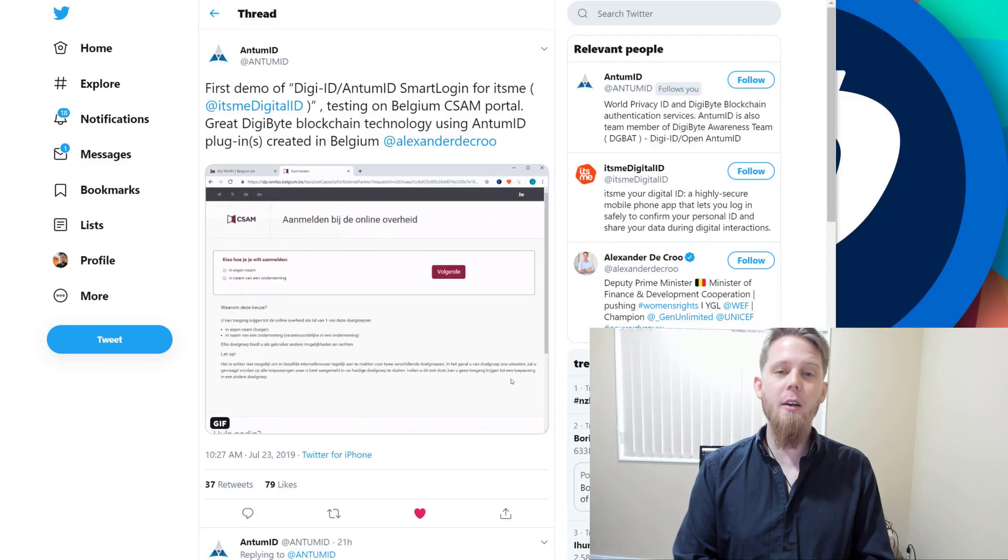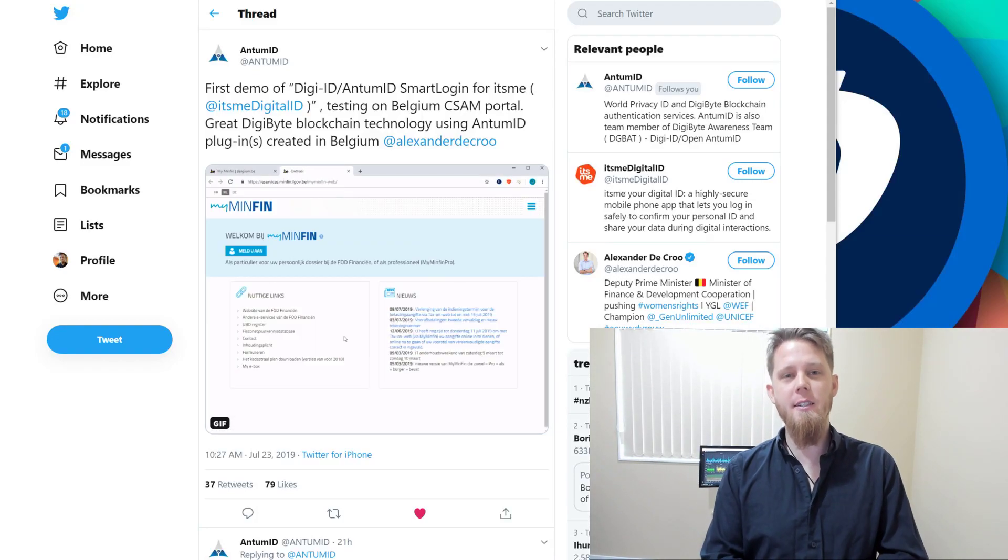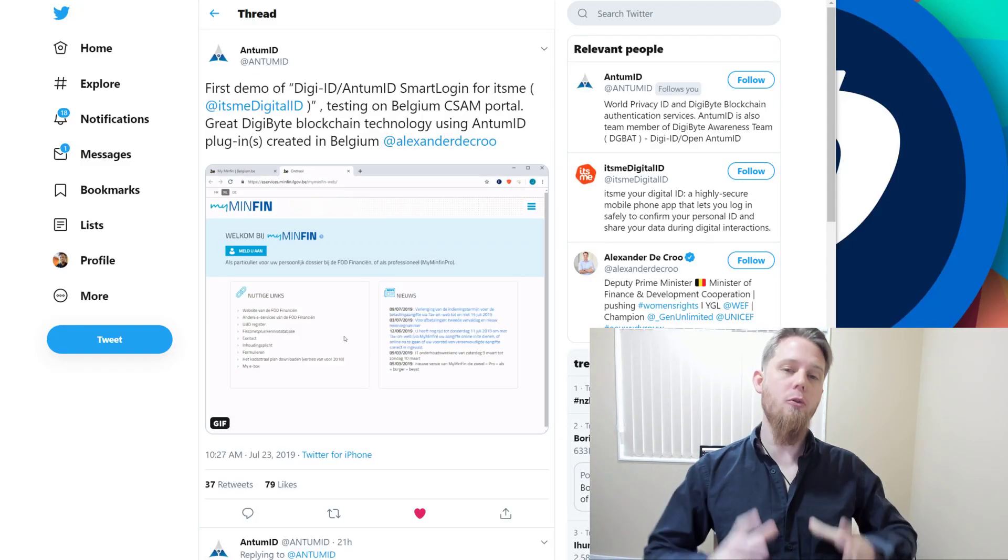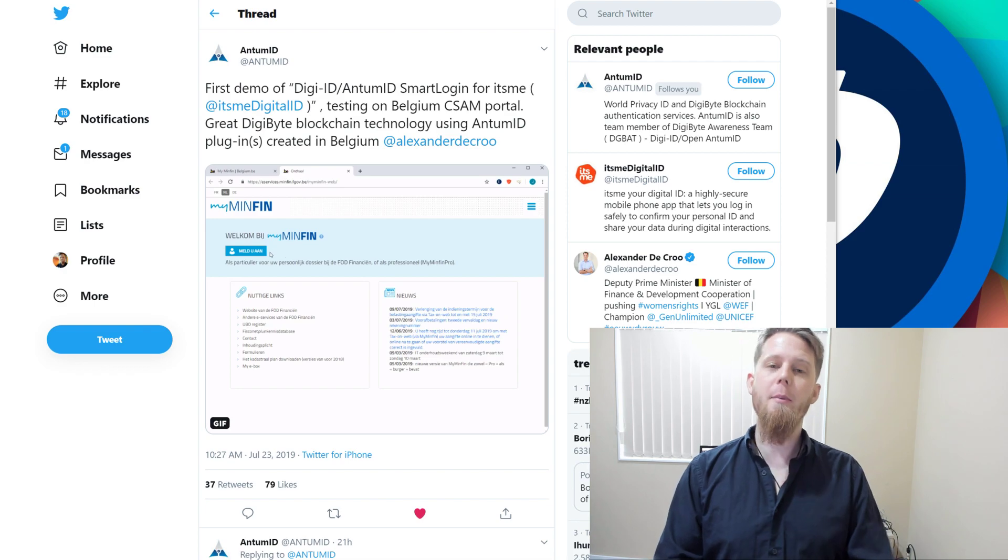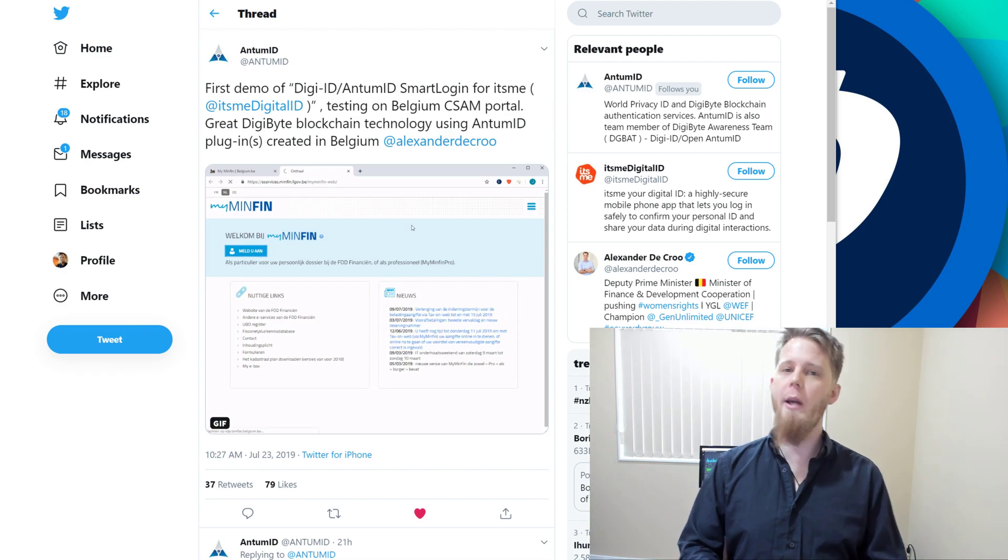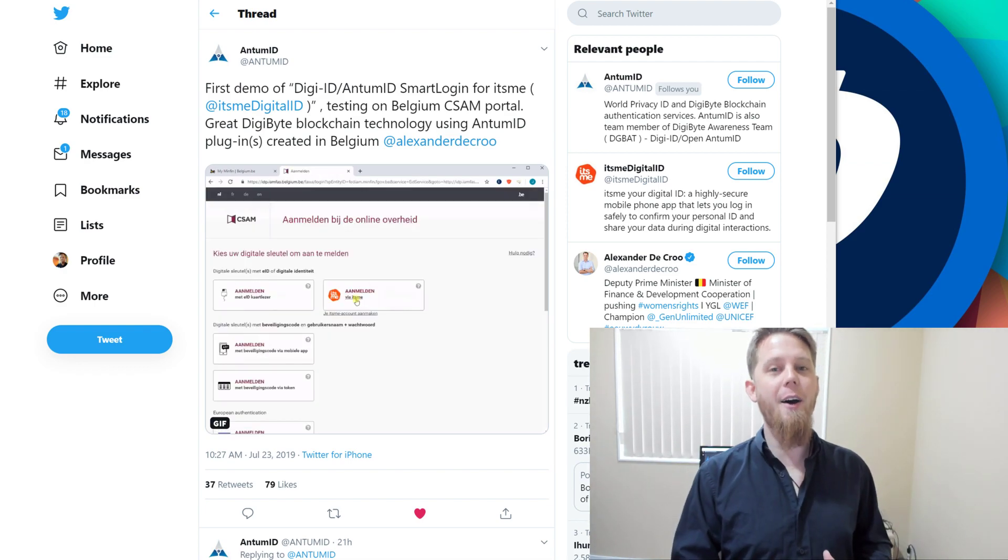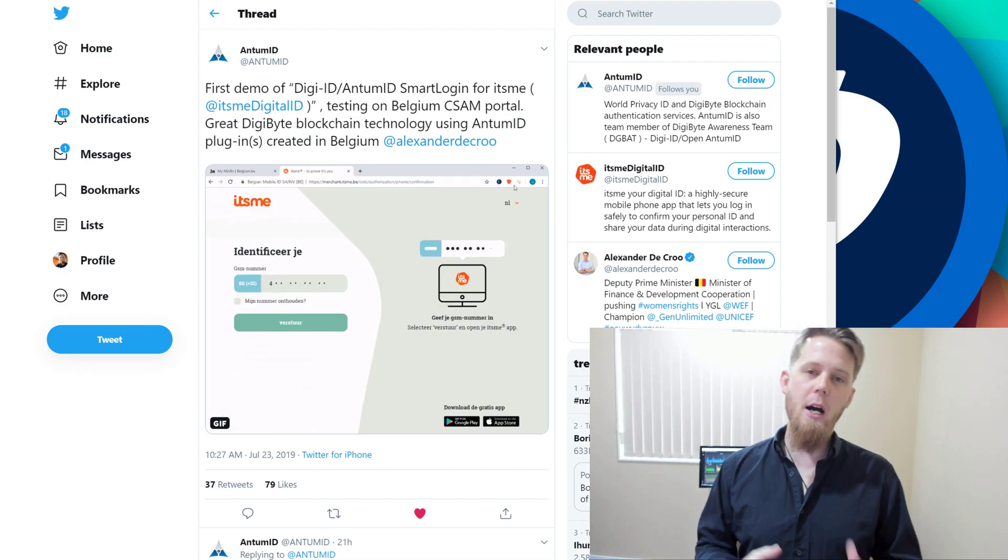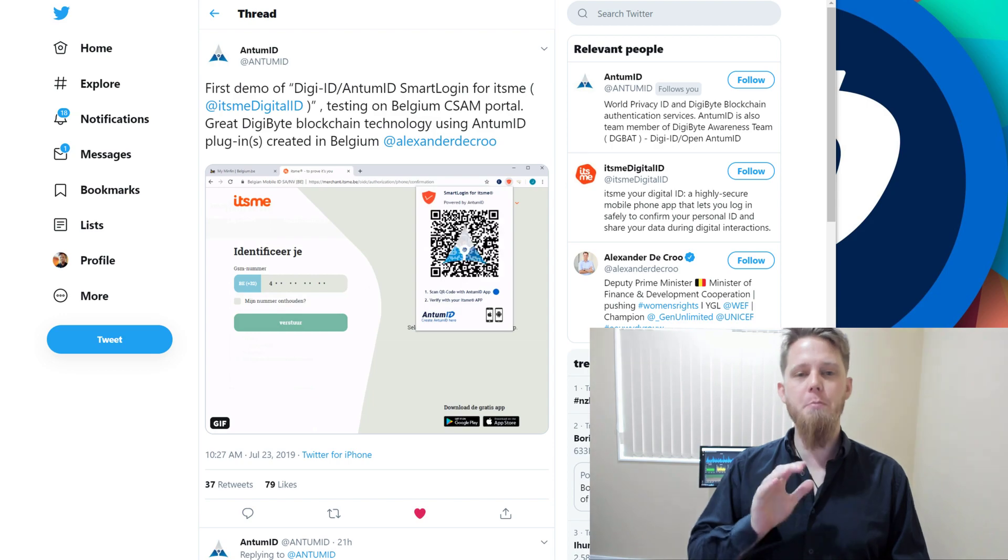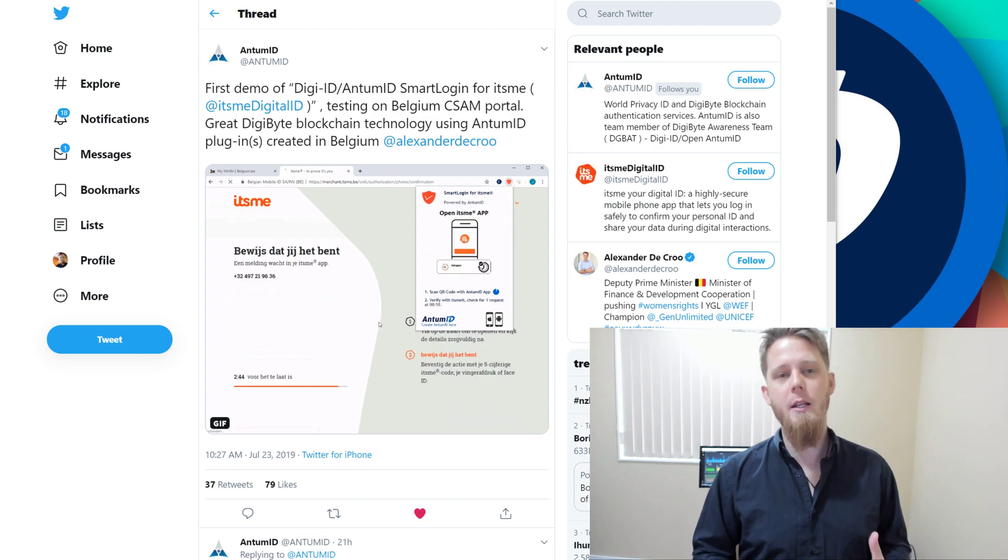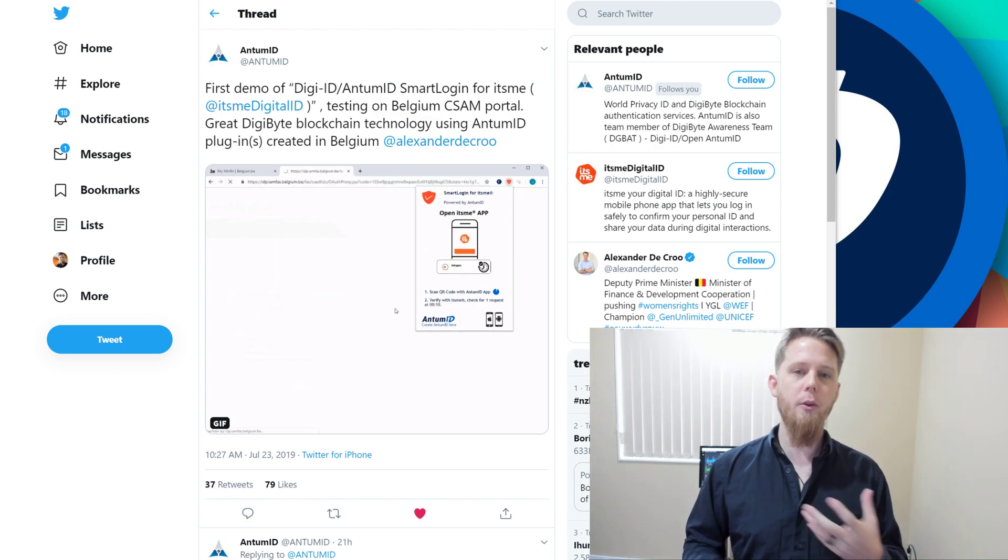Hi everybody, Josiah here, also known as Chilling Silence. Today is going to be a really quick update video because we've been busy working hard on the Android and iOS application. But before we get into that,